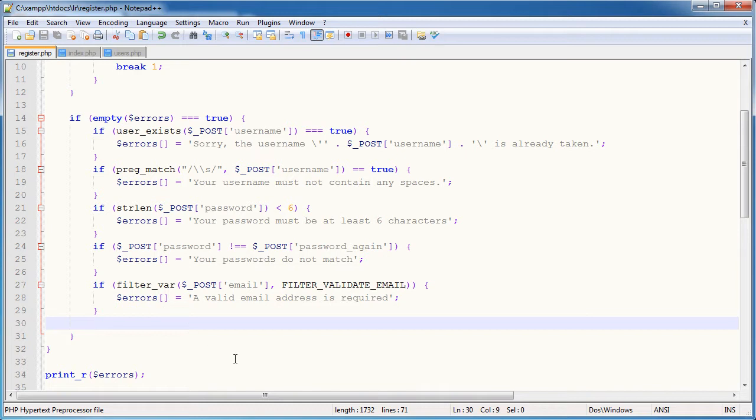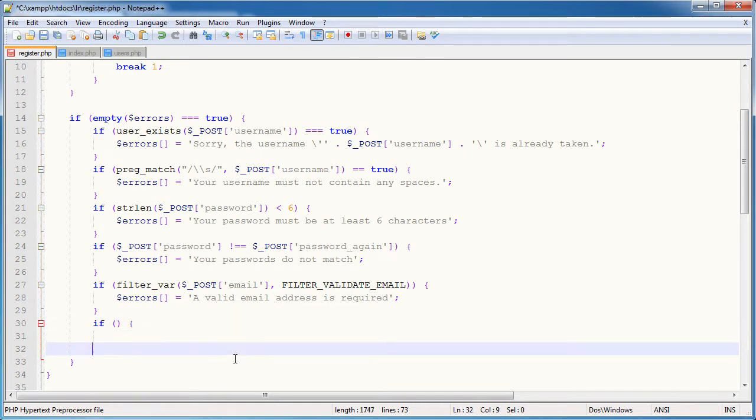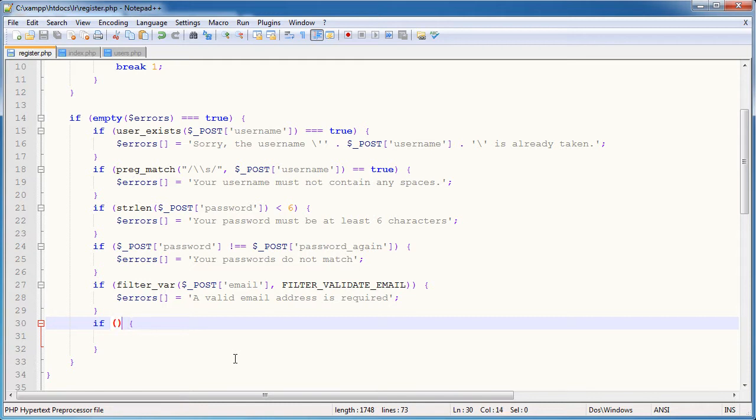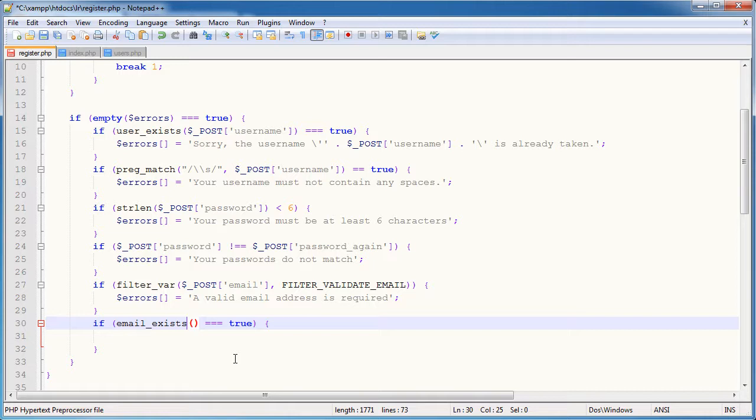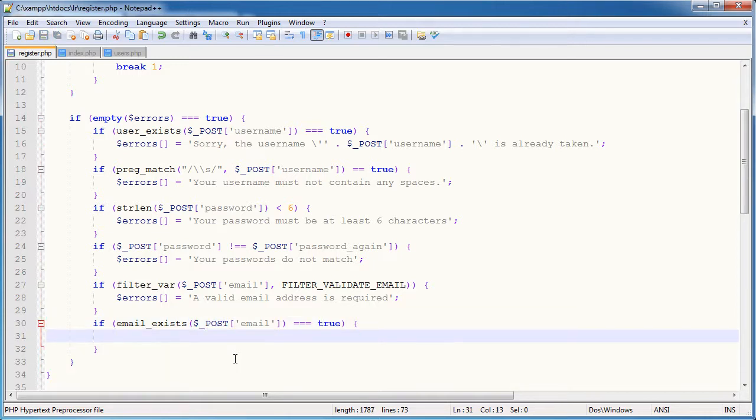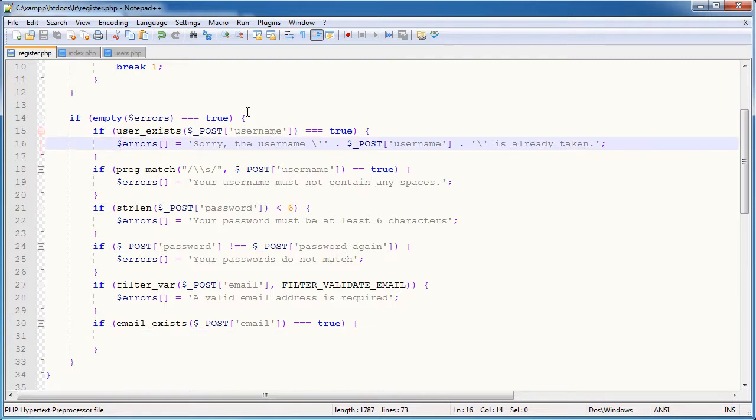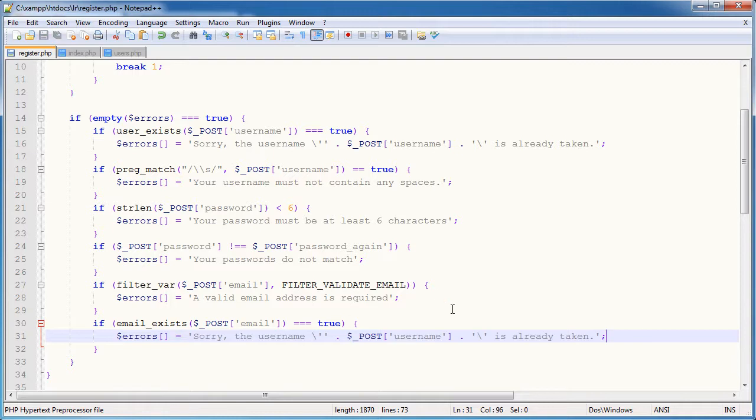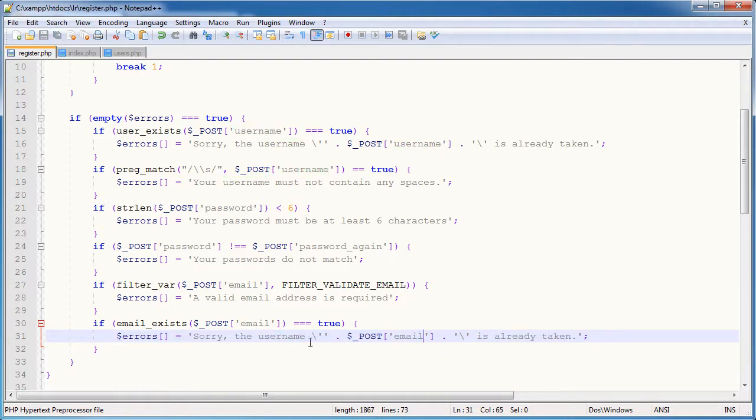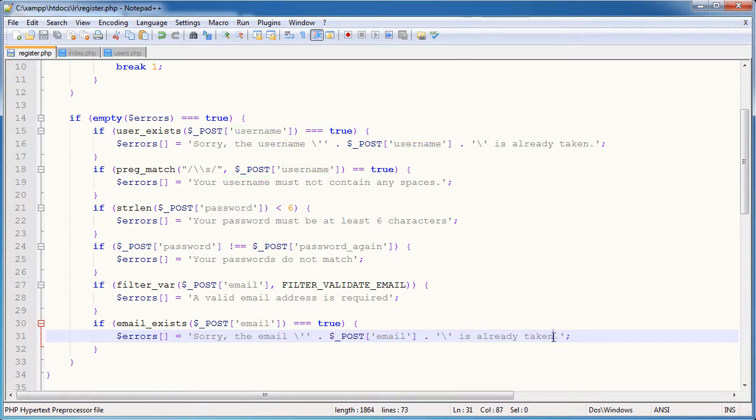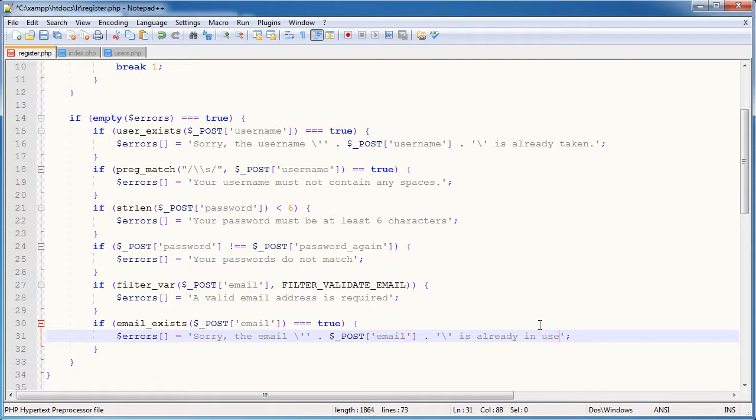So the next thing we want to do is check whether the email exists. So if email exists equals true, and we obviously want to pass through the email address. We're going to do exactly the same as we did with the username. In fact, I'm just going to substitute that with email. I'm going to say the email is already in use.